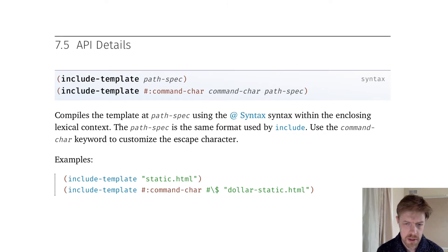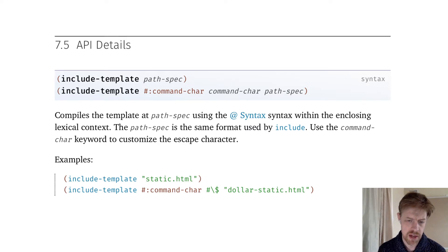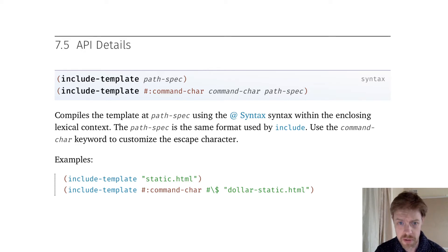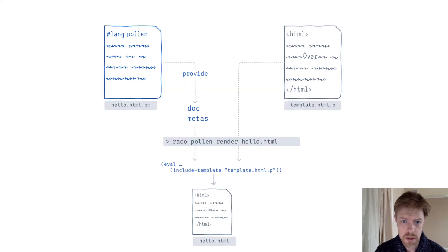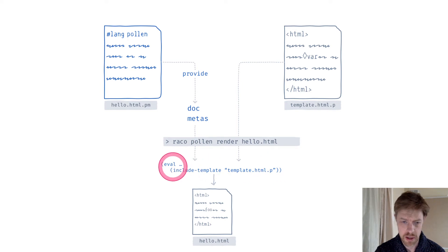The facility that Pollen uses for bringing these templates in is called include-template. It's kind of an interesting function — it's provided by Racket's web server package. It just lifts the contents of any text file into the current spot in your source code and makes those expressions part of your code generally. What Pollen does is include that code within the context of an eval.